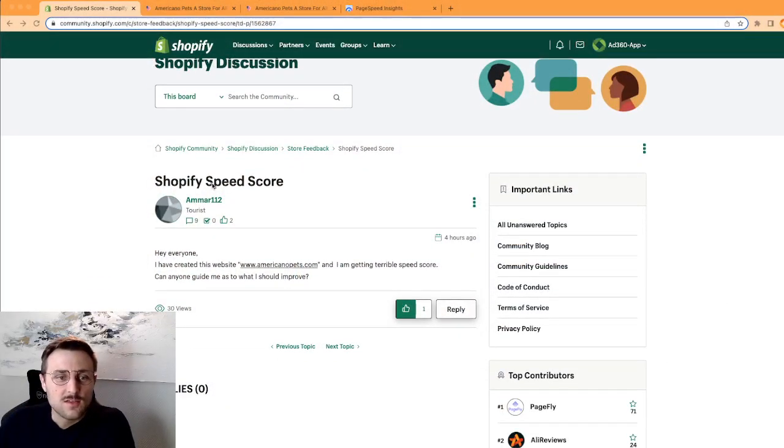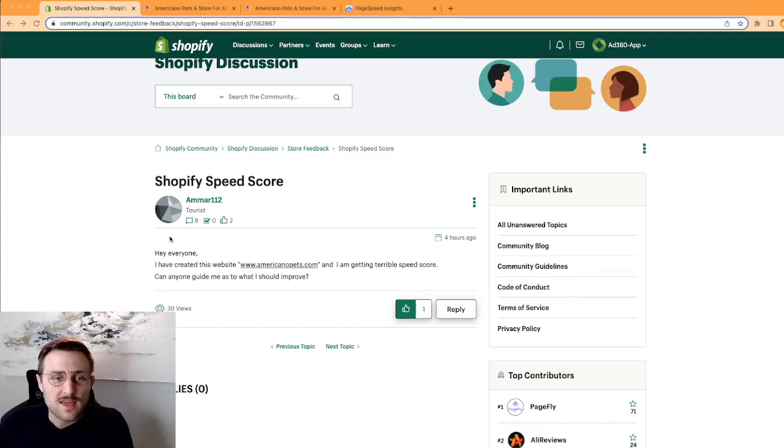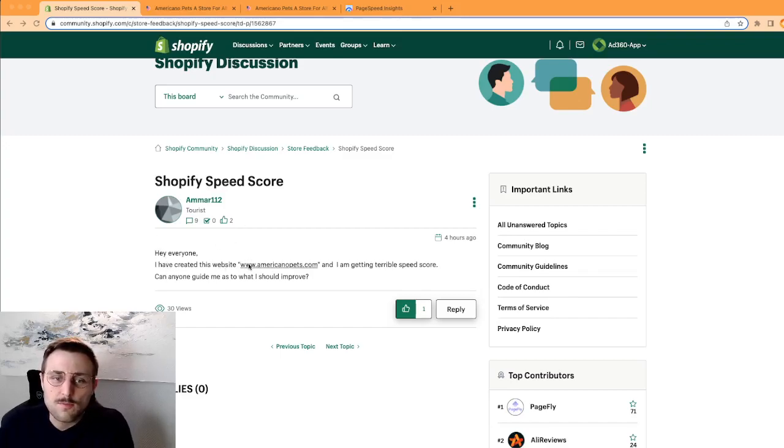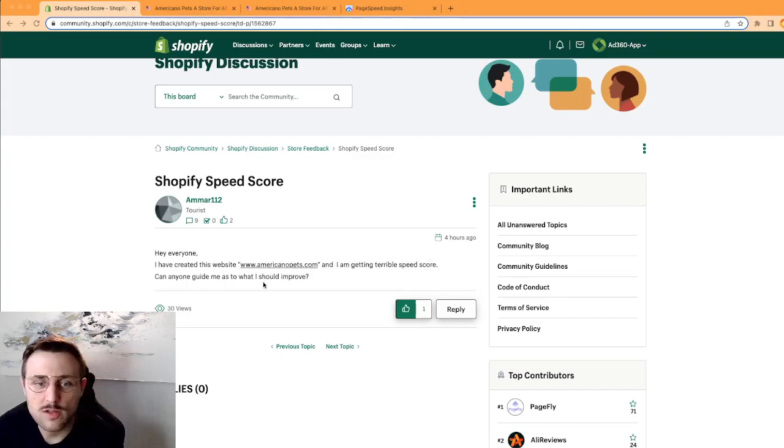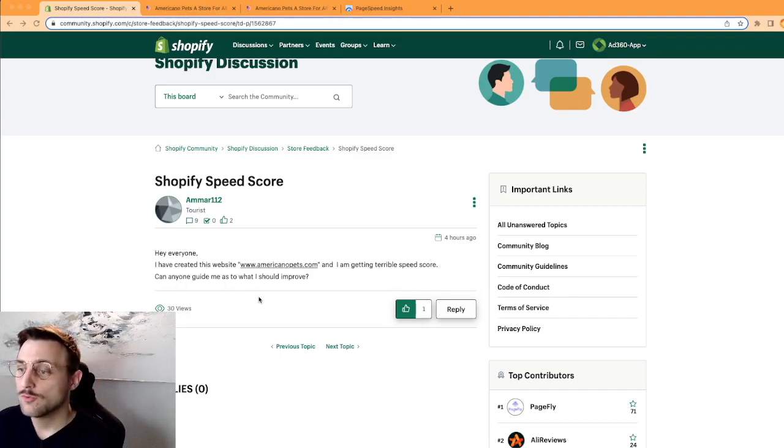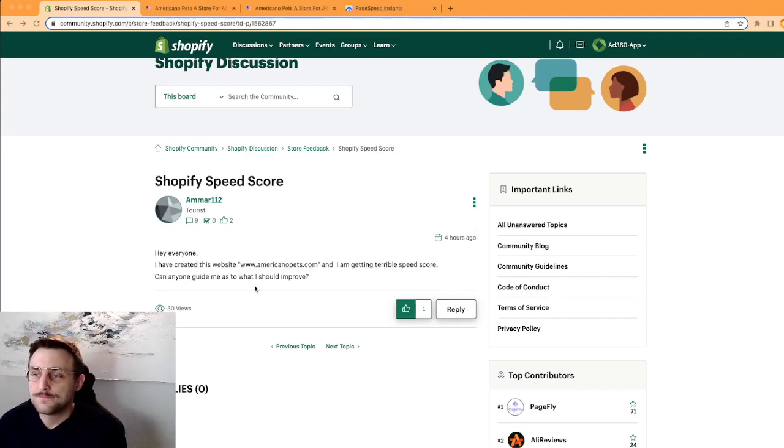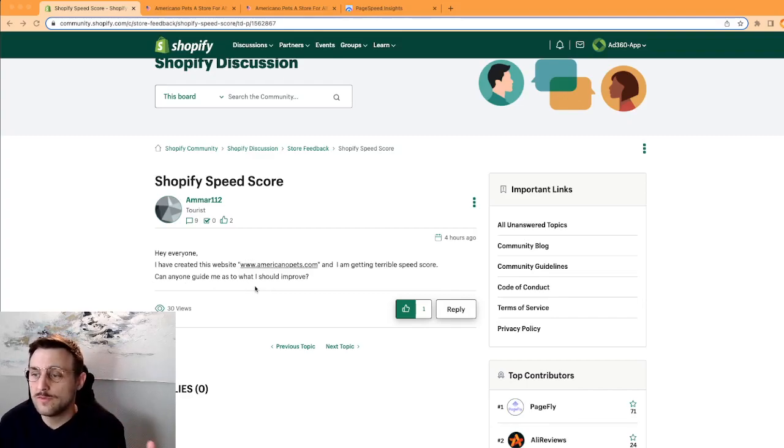So this user on Shopify is saying, hey, they created this website Americano Pets and again a terrible speed score. Can anyone guide me as to what I should improve?